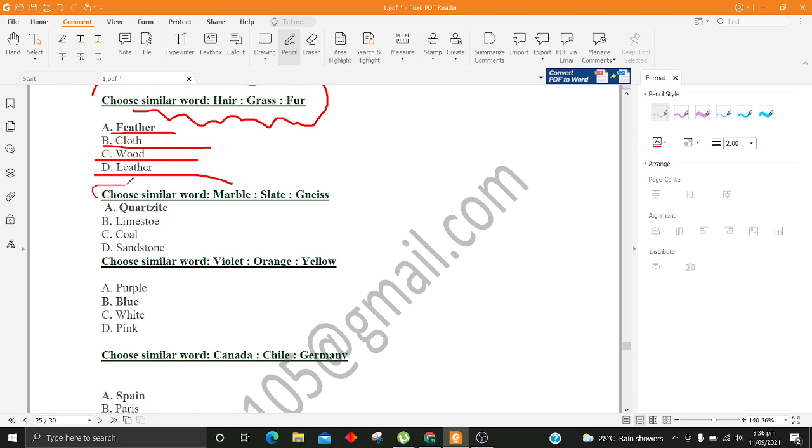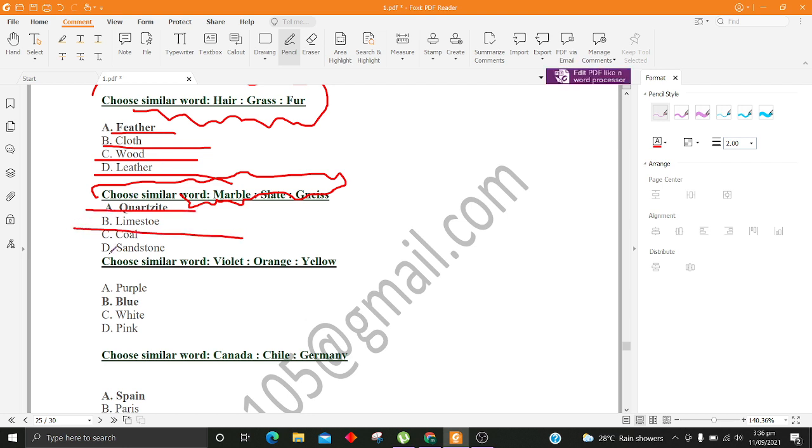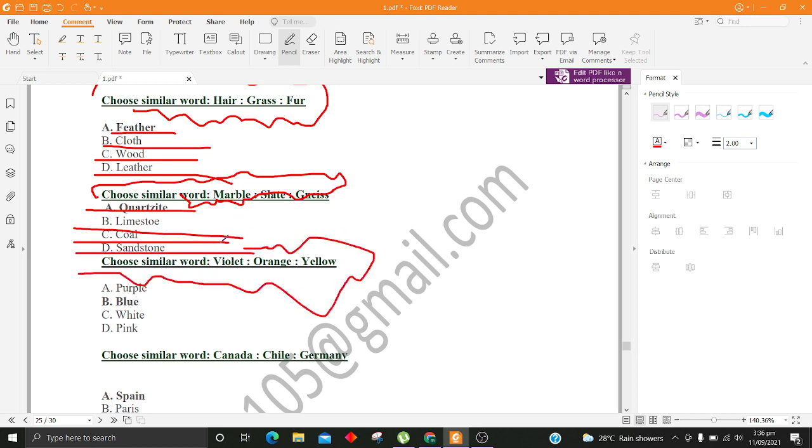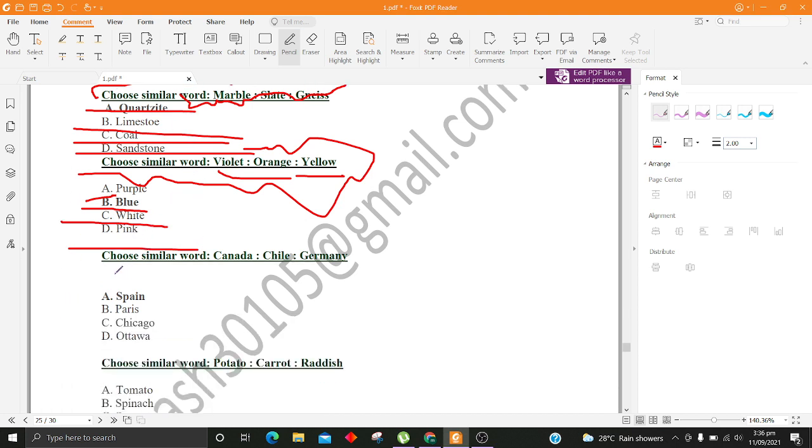Choose similar word, Marble, Slate, Nice. A. Quartzite B. Lime C. Coal D. Sandstone. Choose similar word, Violet, Orange, Yellow. A. Purple B. Blue C. White D. Pink.